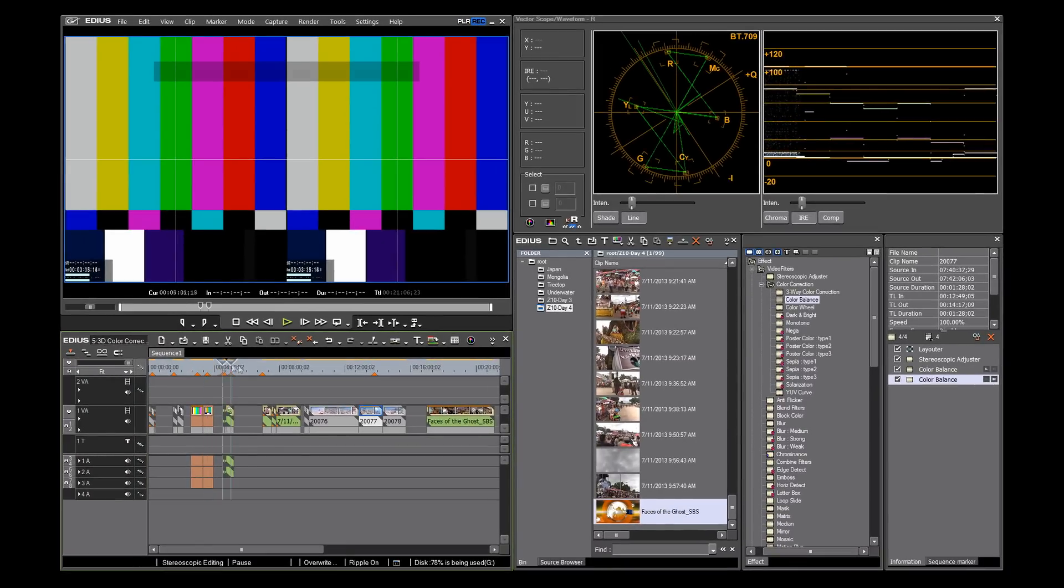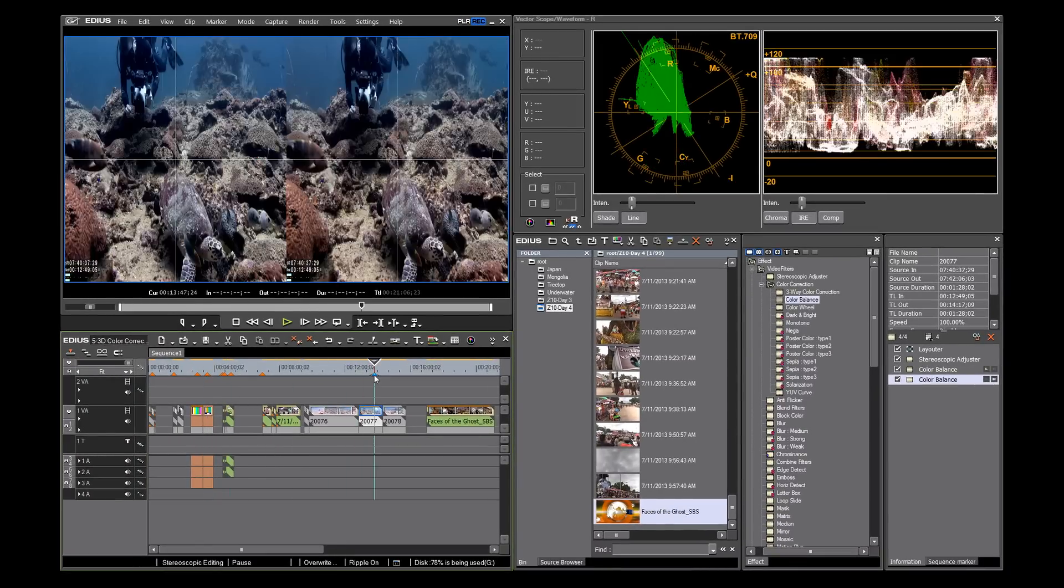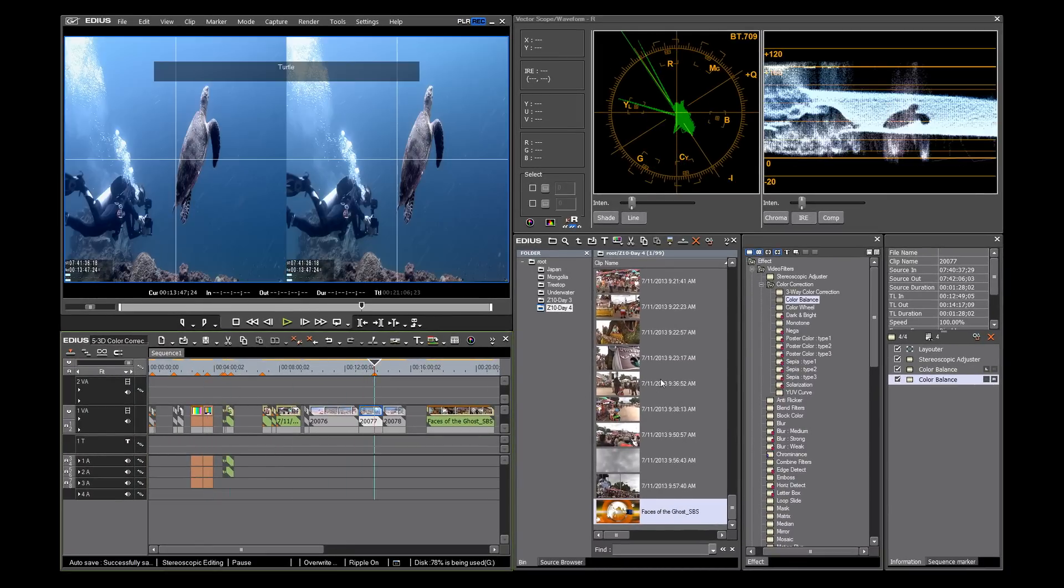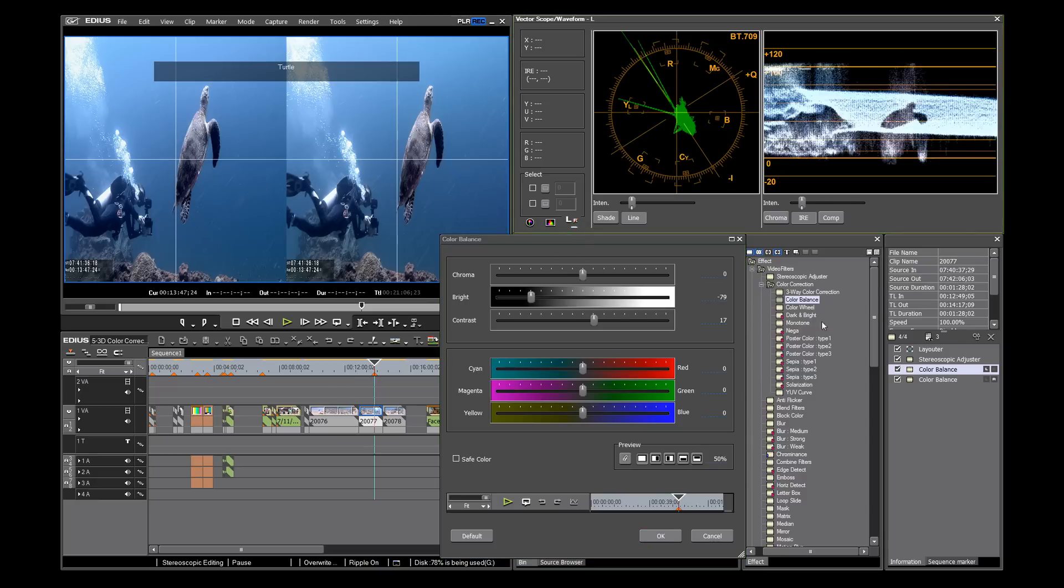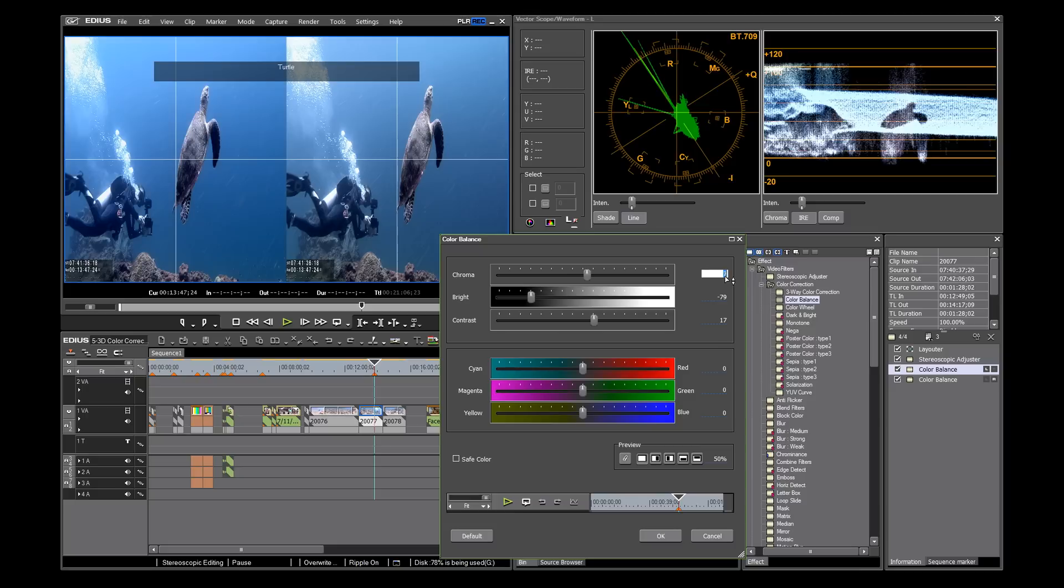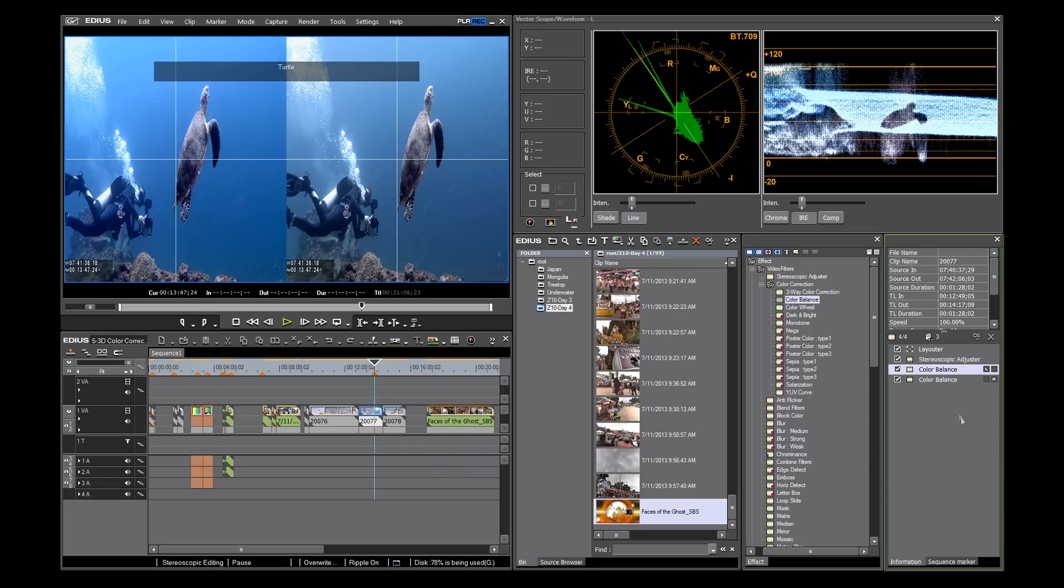You must adjust both chroma settings for both the left and right views in order to ensure proper color matching for 3D.